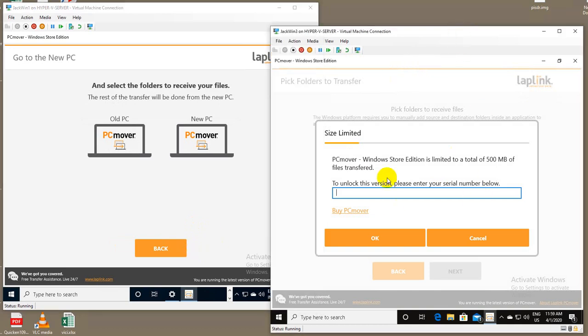If the data that you're going to transfer is over 500 megabytes in length, it'll actually give you the option to enter in the serial number and transfer all the data. If not, it will only transfer 500 megabytes of files.